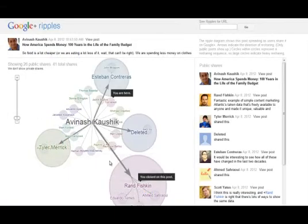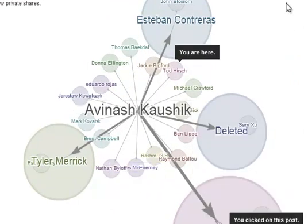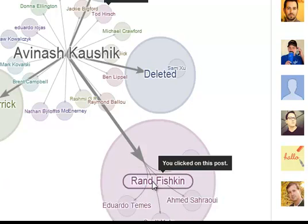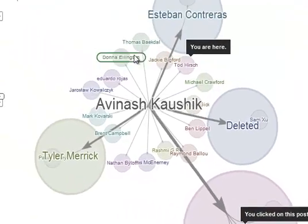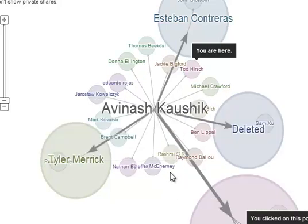After you click on View Ripples, you're brought to this page, which is a graphical representation of the viral reach of the post. You can see here Avinash was the original creator of the post, and you can also see all the other people who originally shared his post — Rand Fishkin, Tyler Merrick, Esteban Contreras — all these people with the bigger circles have bigger networks. And within their circles, you can see people who have re-shared their share. All the other smaller circles are people who shared the original Avinash Kashuk post but have smaller networks.